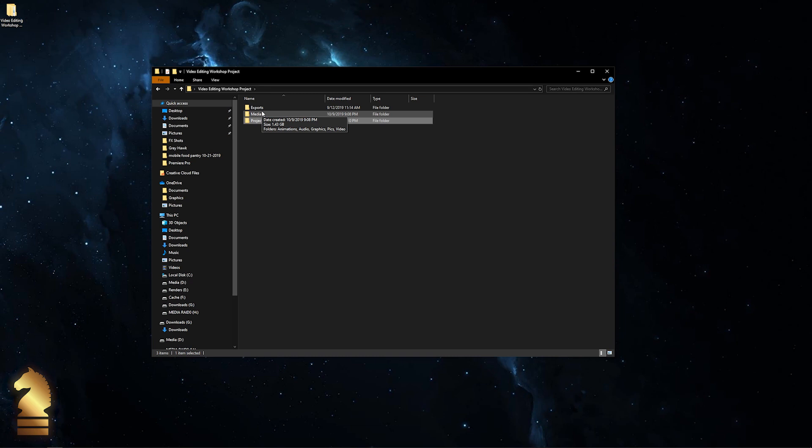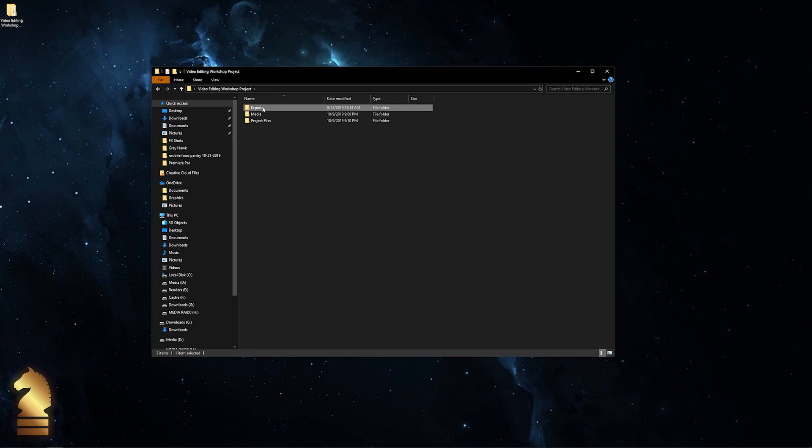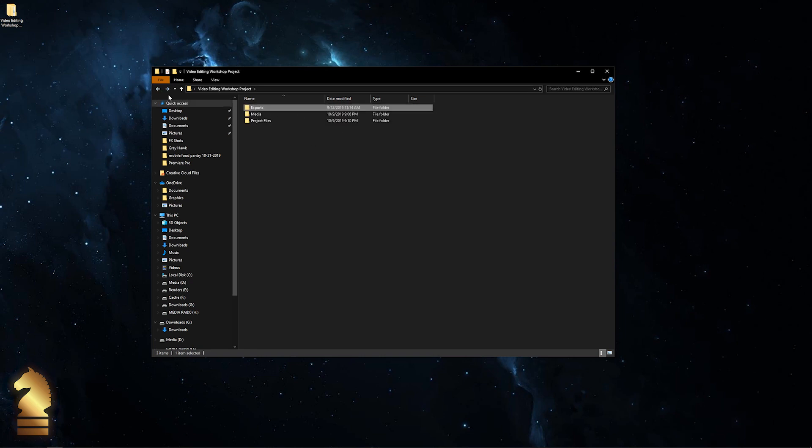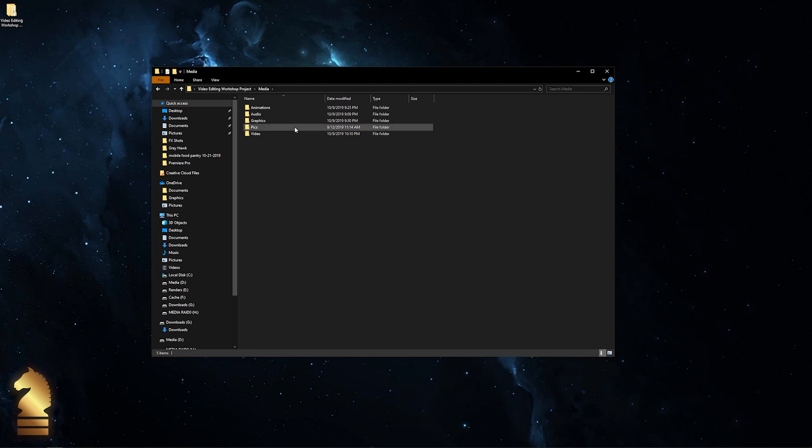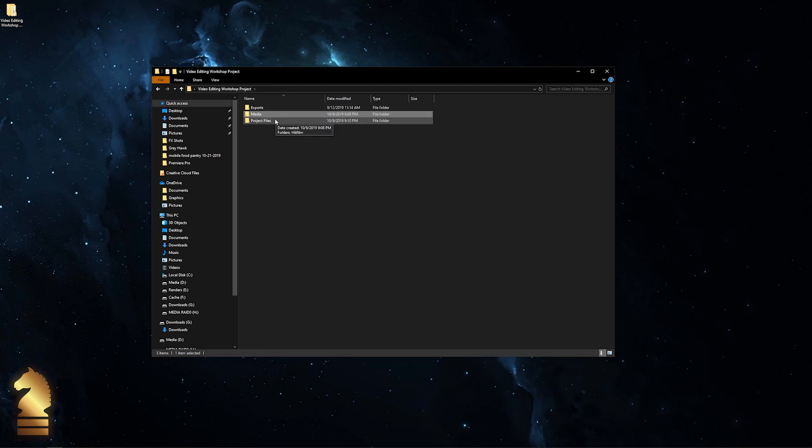That's why I like to keep everything nice and neat and organized. So again, just to recap: the exports folder is where I keep all my rendered files once I'm finished with my video. Media is where I keep all of my video, audio, graphics, pictures – pretty much all the building blocks of what makes a video.